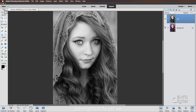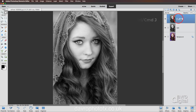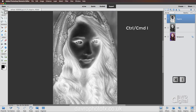We're now going to duplicate our Black and White layer — Command-J, Control-J. Let's bring our cursor over the text, double-clicking, calling it what this is about to become, which is a negative. Now to convert this to a negative, all we need to do is invert the layer. Press and hold down Command or Control, now press the letter I. And there it is — there is our inverted layer, our negative look.